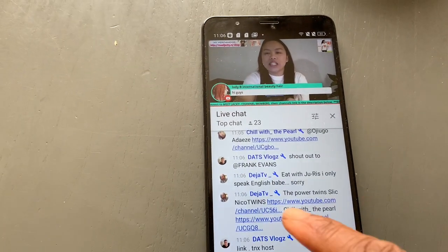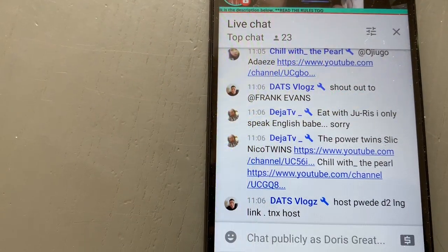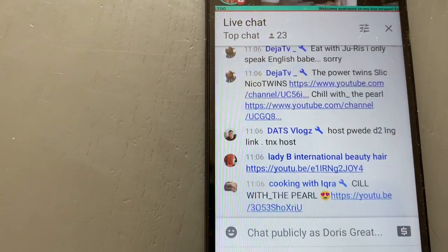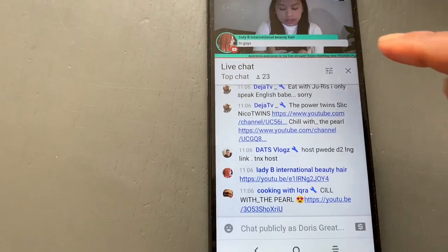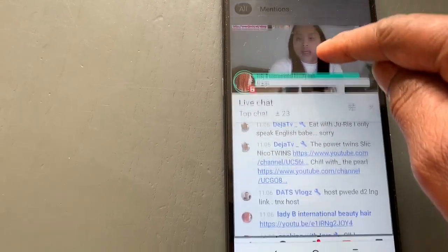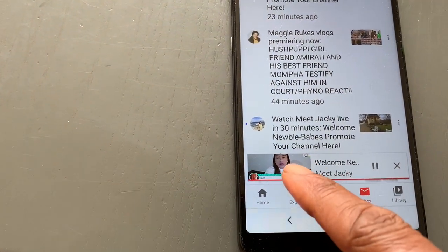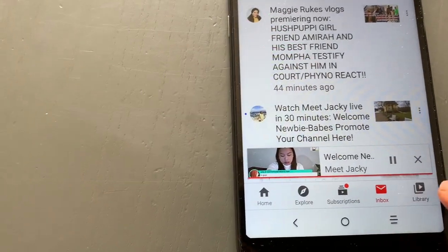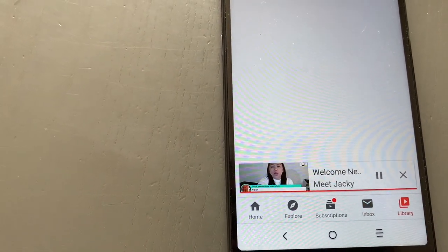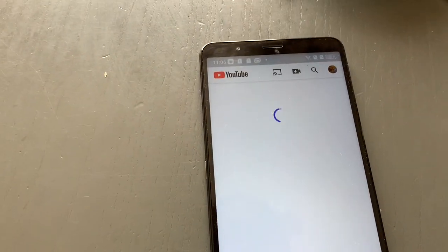I want to find the shortest name I can quickly write. I have Deja TV — she's dropping people's links. So I want to drop her link. What we have to do is bring the stream down — don't close it, just bring it down to the bottom. That link will be there. Then you go to your library, on the right side. You click it, and this is what comes up.